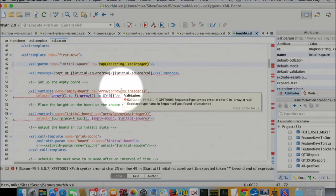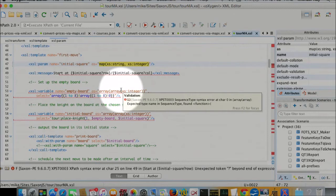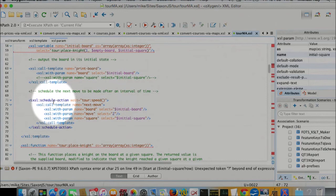And then a little bit of the interactive. If you know Saxon CE, you'll have seen this kind of thing. This is how the animation is done. An extension instruction that says schedule action. That says after a wait, which is determined by calling this function tour speed,